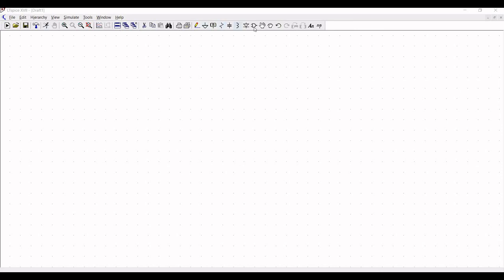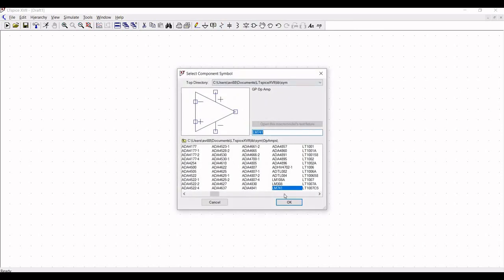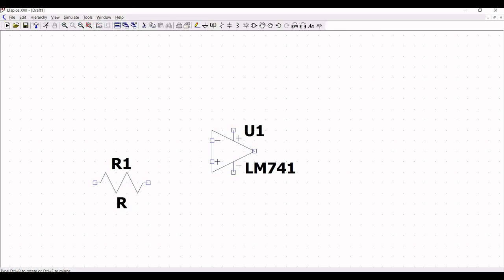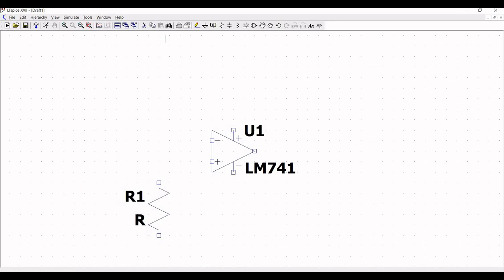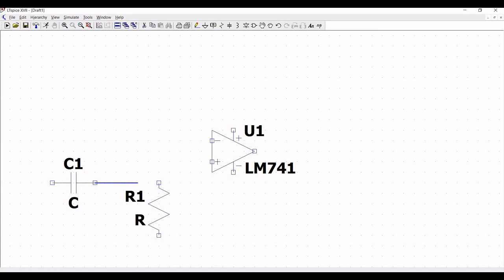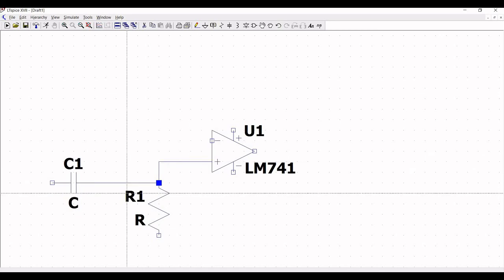Now let us start the design. Click on components, select LM741, and place this component on the schematic window. Next, click on the resistor symbol and place resistor R1, then click on the capacitor symbol and place capacitor C1 on the schematic window. Click on wire and connect capacitor C1 to resistor R1, and resistor R1 to terminal 3 of op-amp 741.